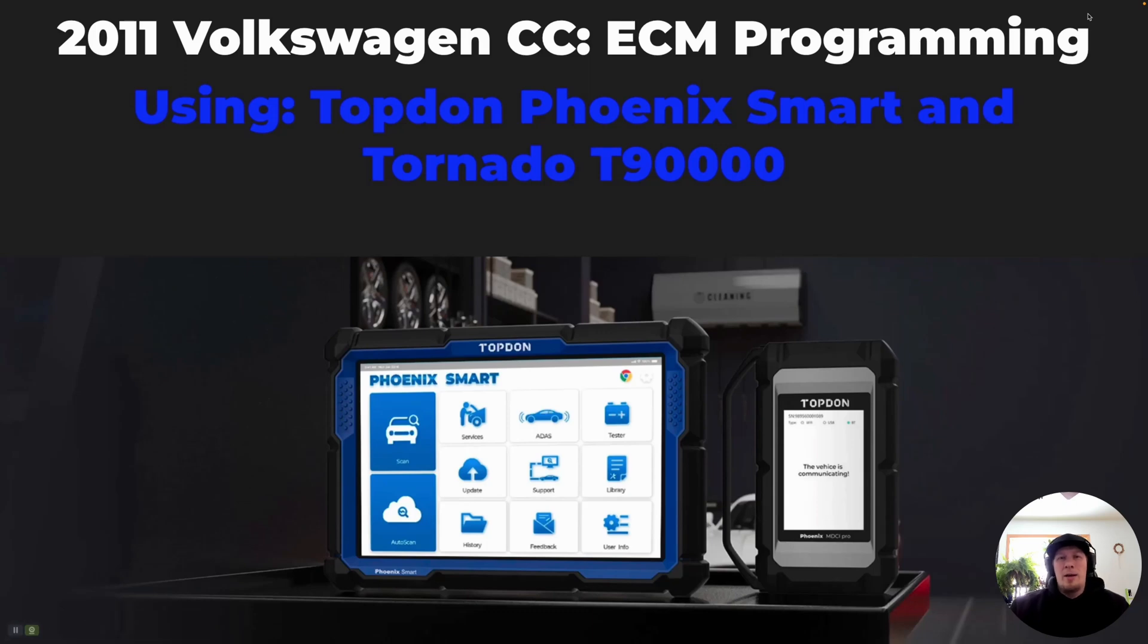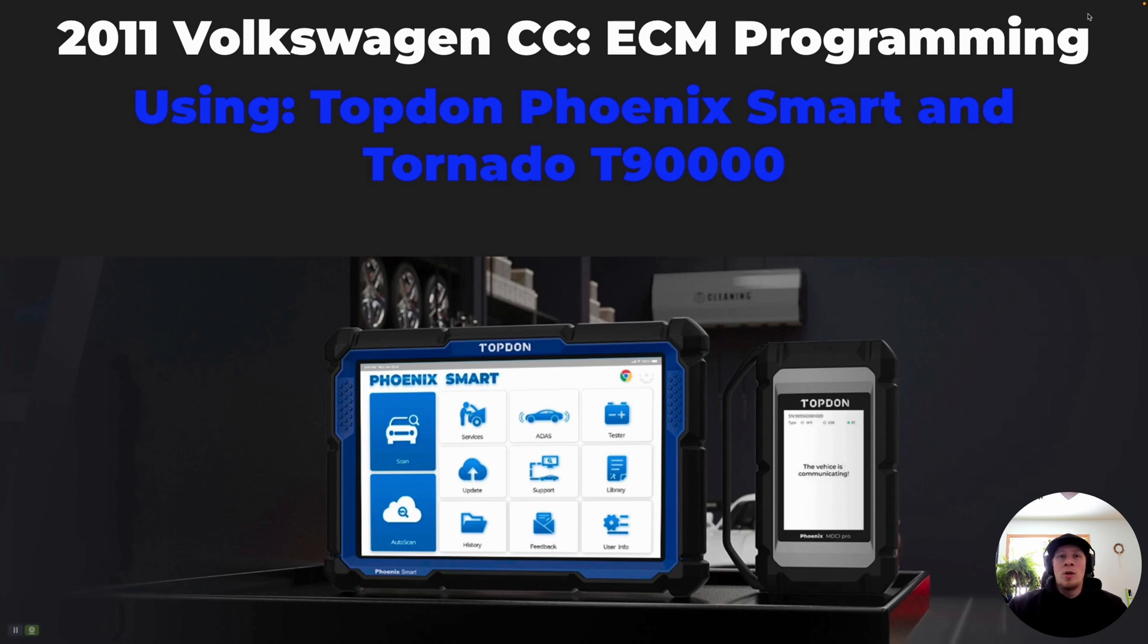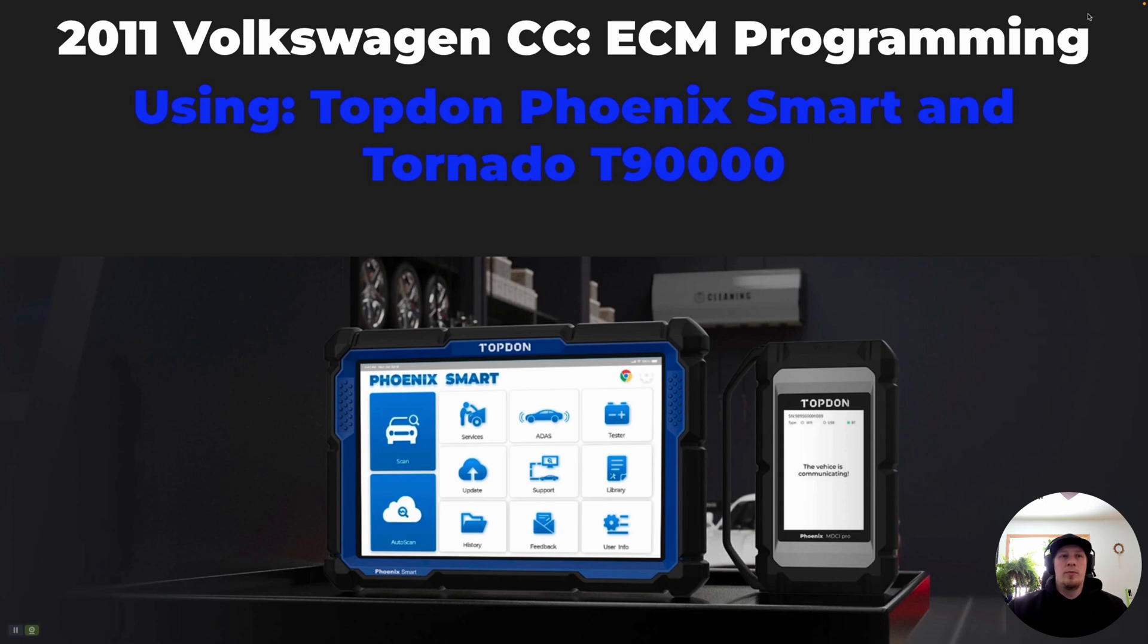Hi, I'm Håkon with Topdon and today we're going to do a video on programming a control module on a 2011 Volkswagen Passat CC. The tools we're going to use are the Topdon Professional Series Phoenix Smart and the Topdon Tornado T90000. Without further ado, let's get started.